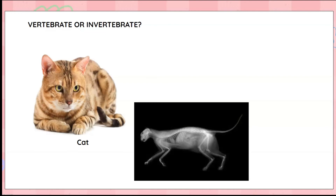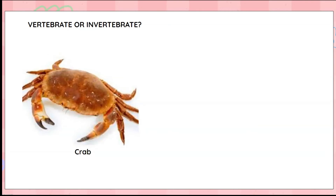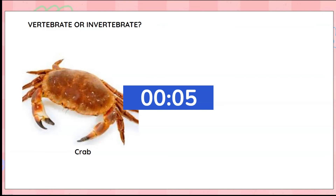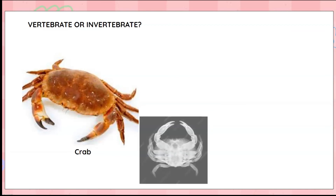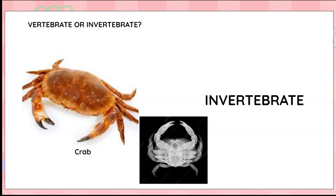It's a crab! What do you think about the crab? Do you think it has a backbone? Is it a vertebrate or an invertebrate? Hmm, a crab doesn't have a backbone, so it is an invertebrate.